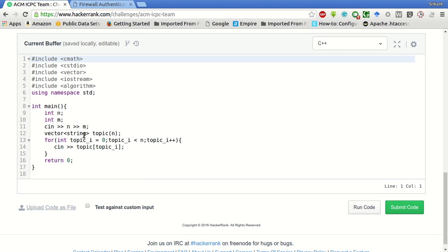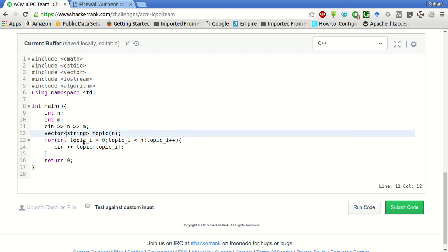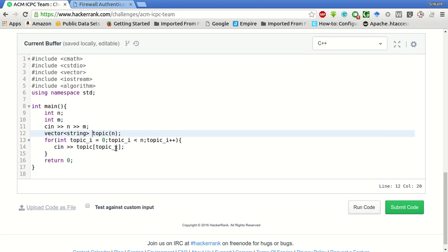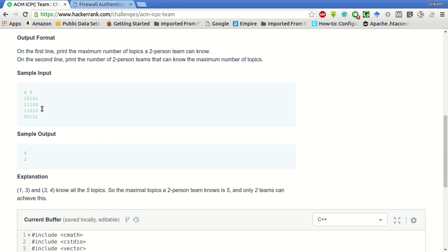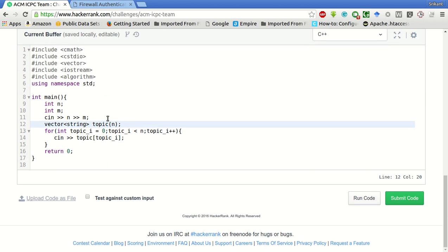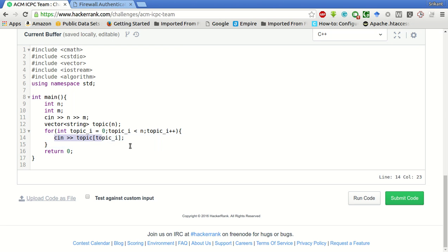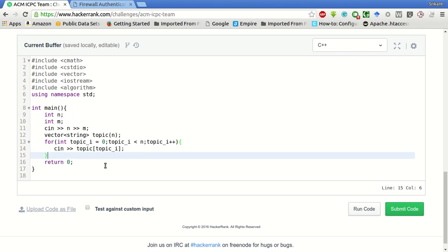We are creating a vector of strings of the topics that are known by each person in a string. This will be basically one line of the array, this two-dimensional array. Now this is taken as input from the standard input. Now we have to compute all the possible combination of two-person teams such that the number of topics is maximum.